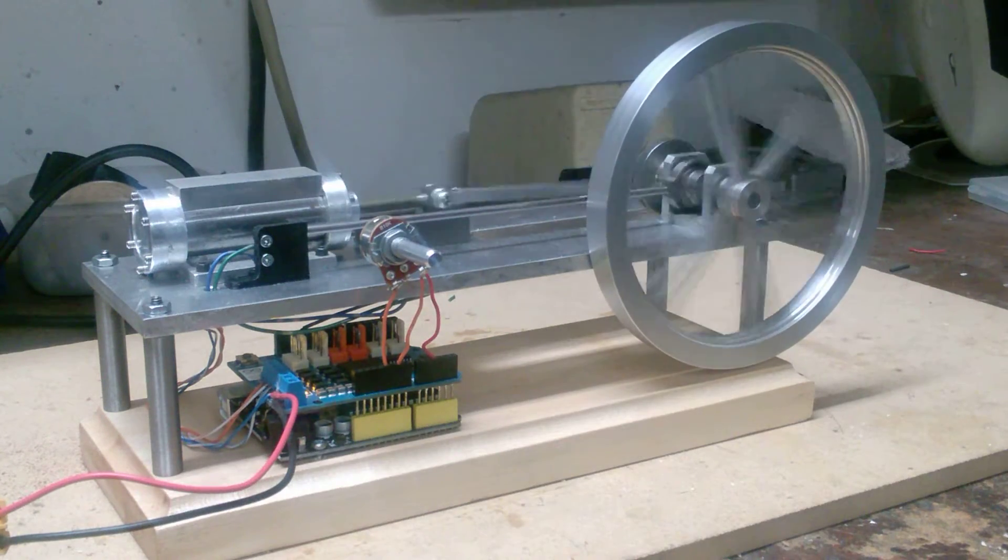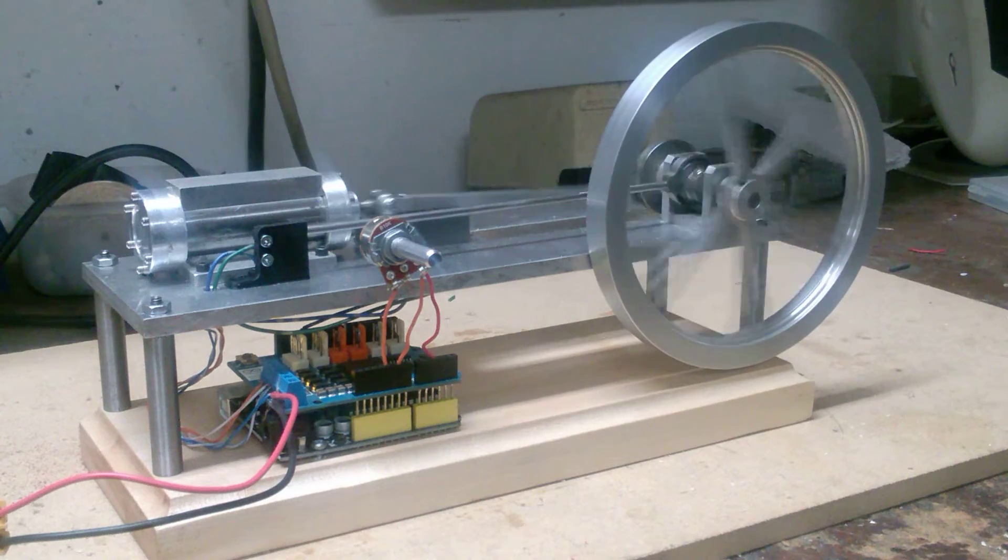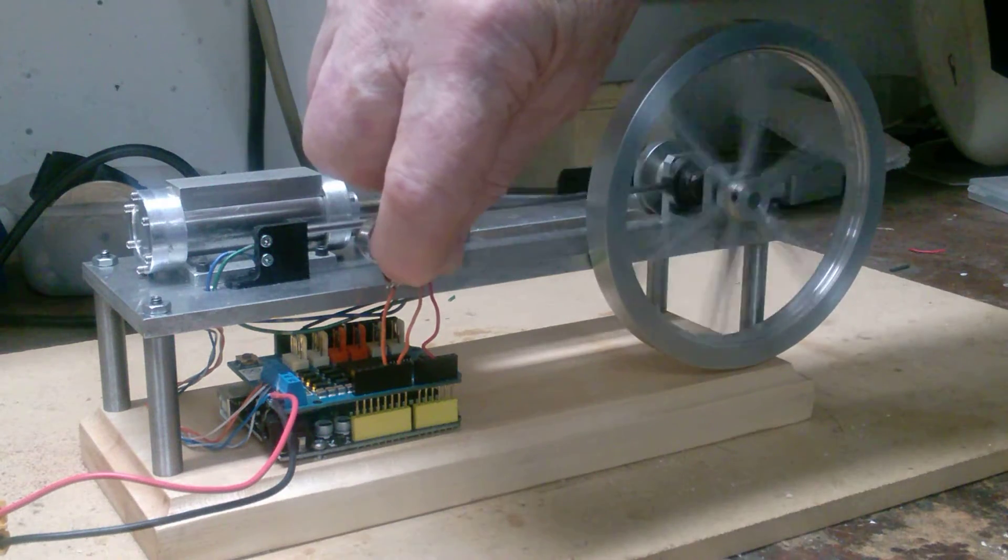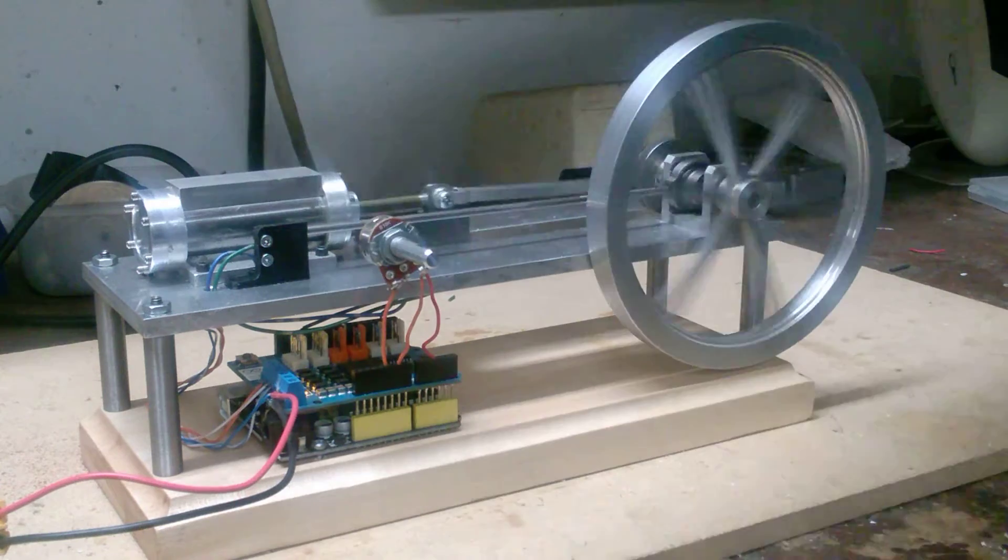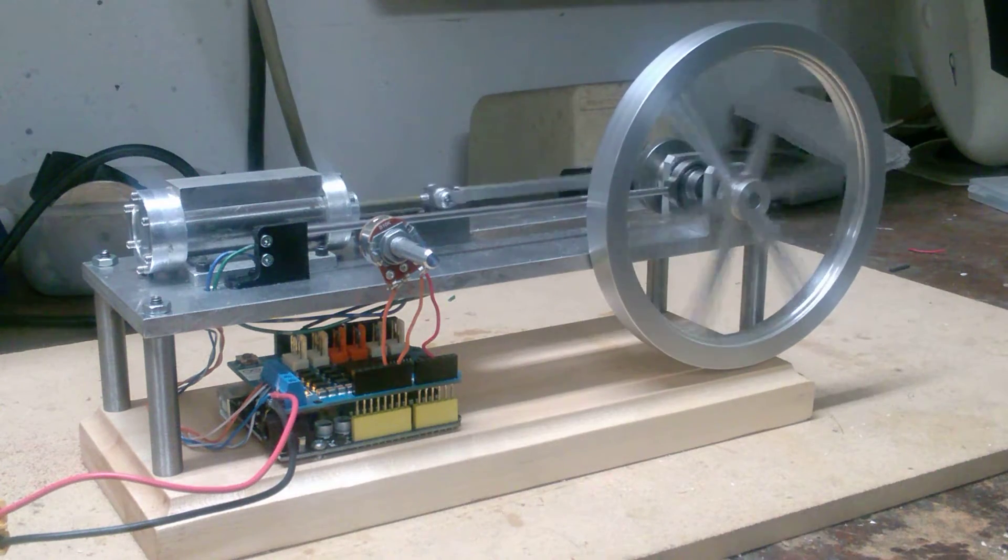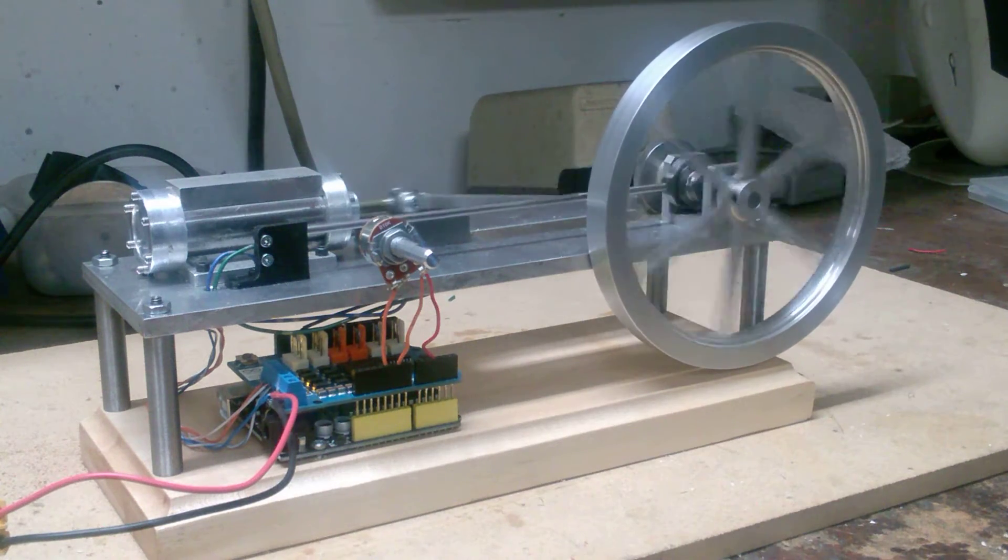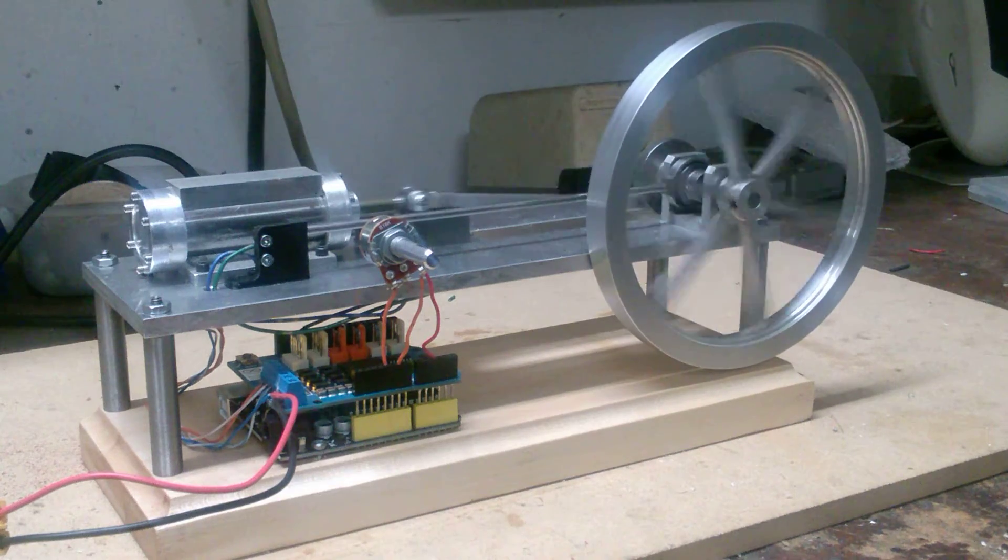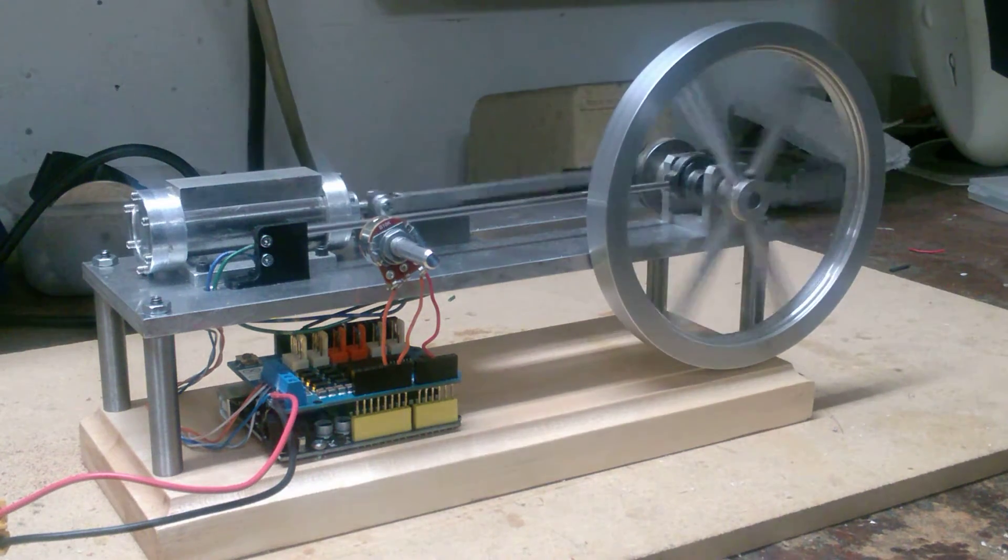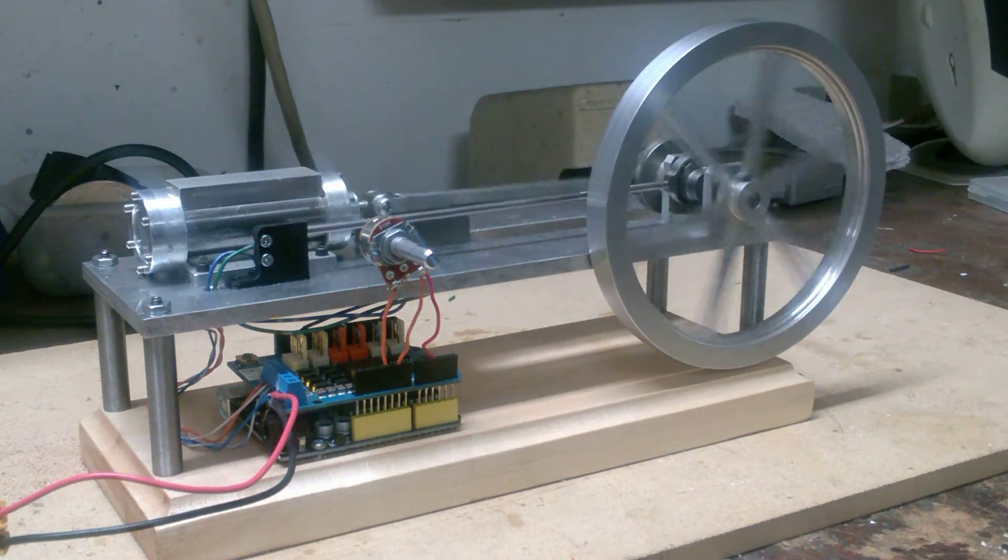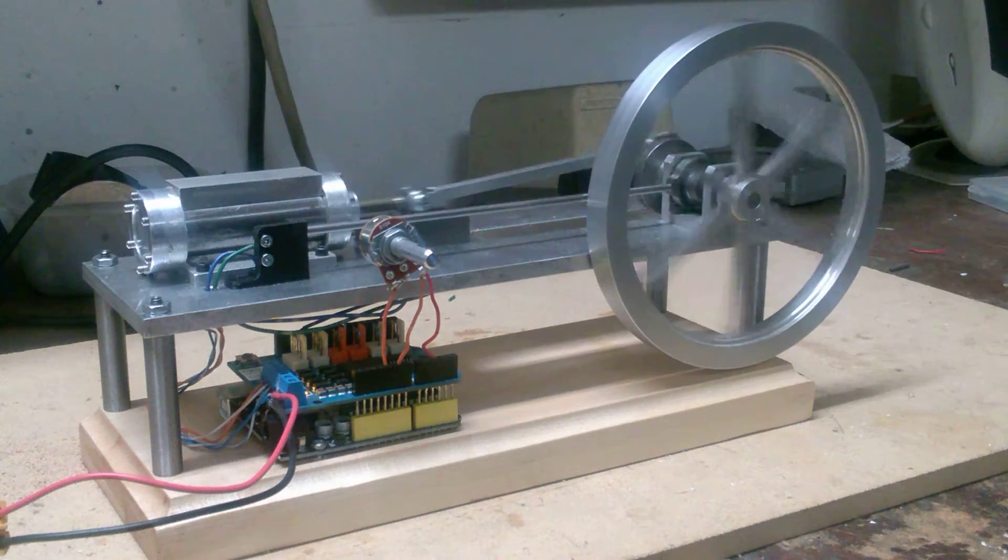But again I can turn it down and you can see that varies the speed quite a bit. That's the throttle down as low. Now I could change the parameters in the program so it would run a little slower than that, but that's about as slow as it will run and still maintain a pretty smooth operation.